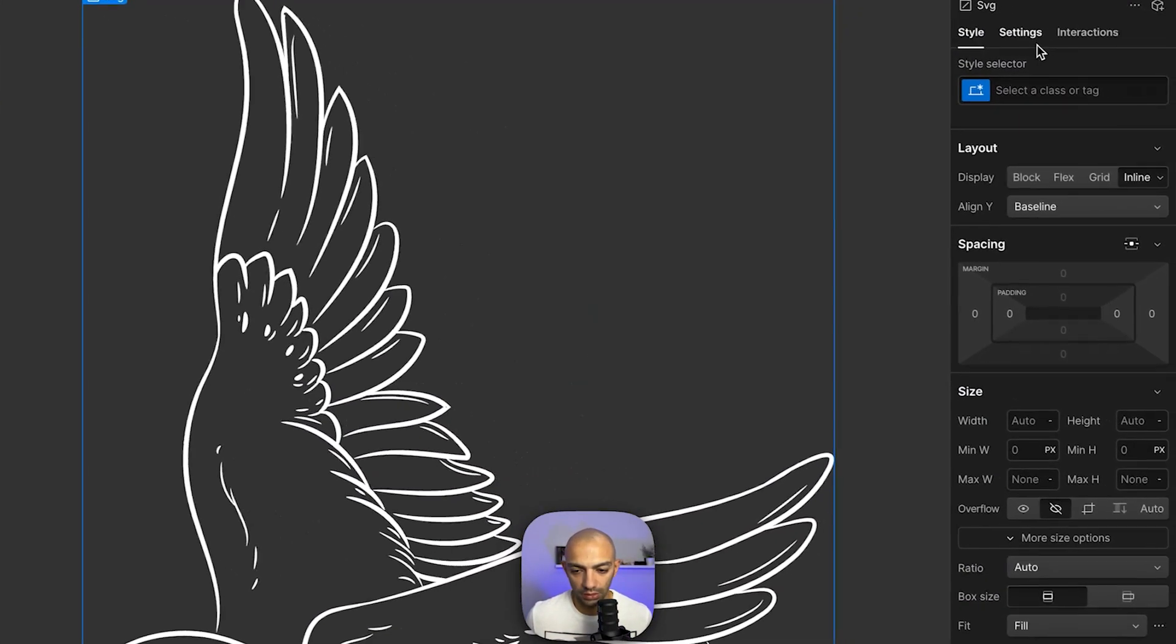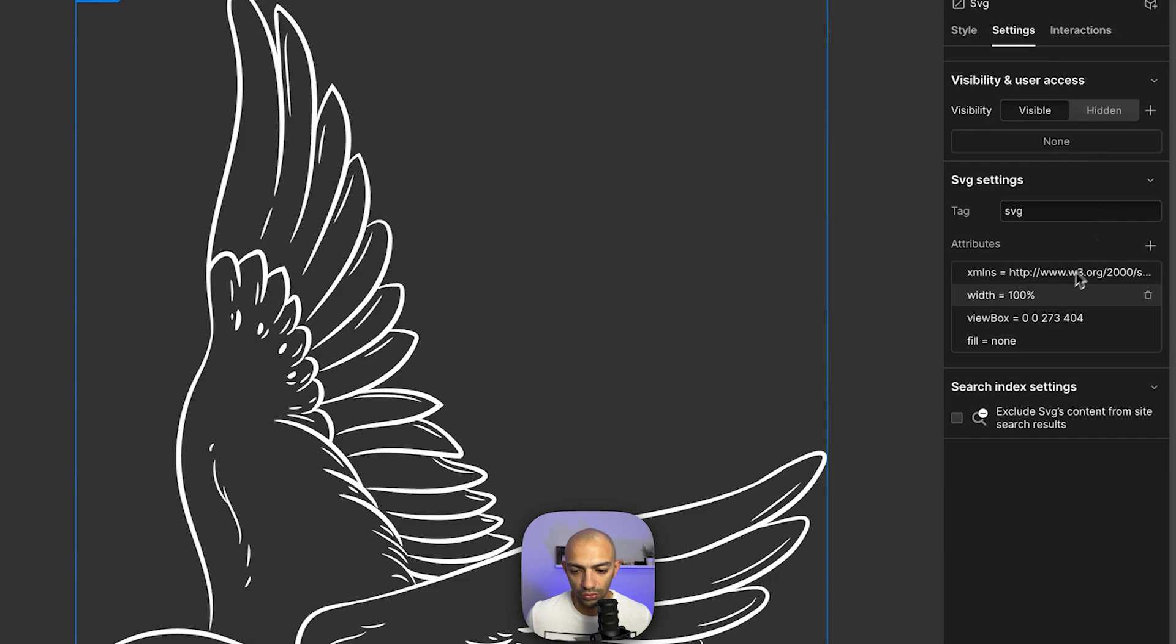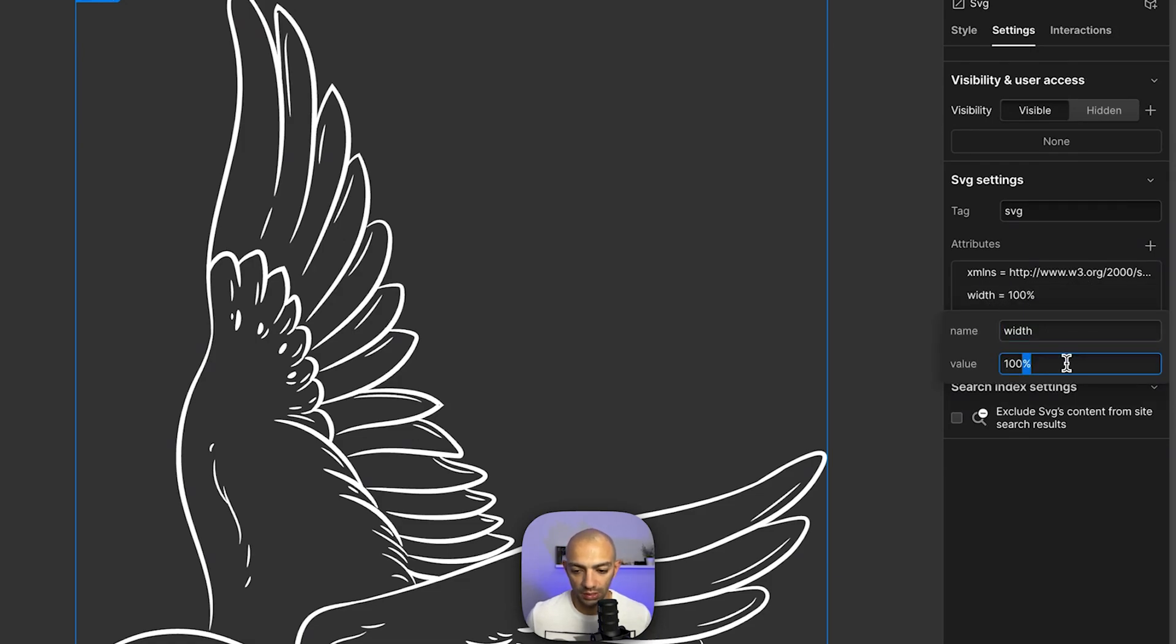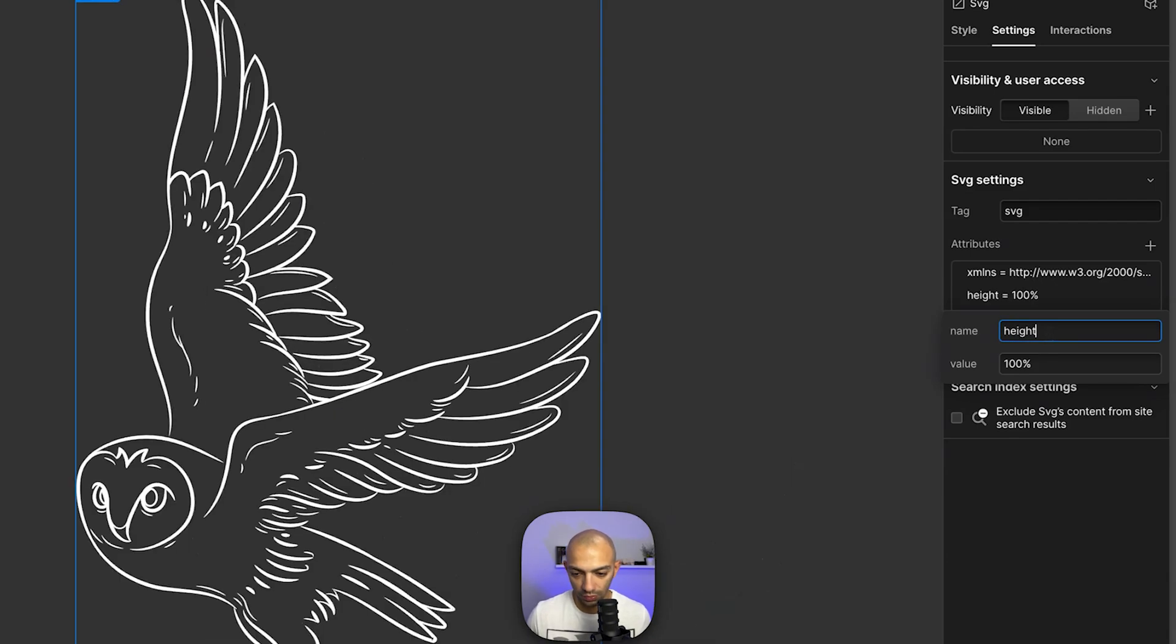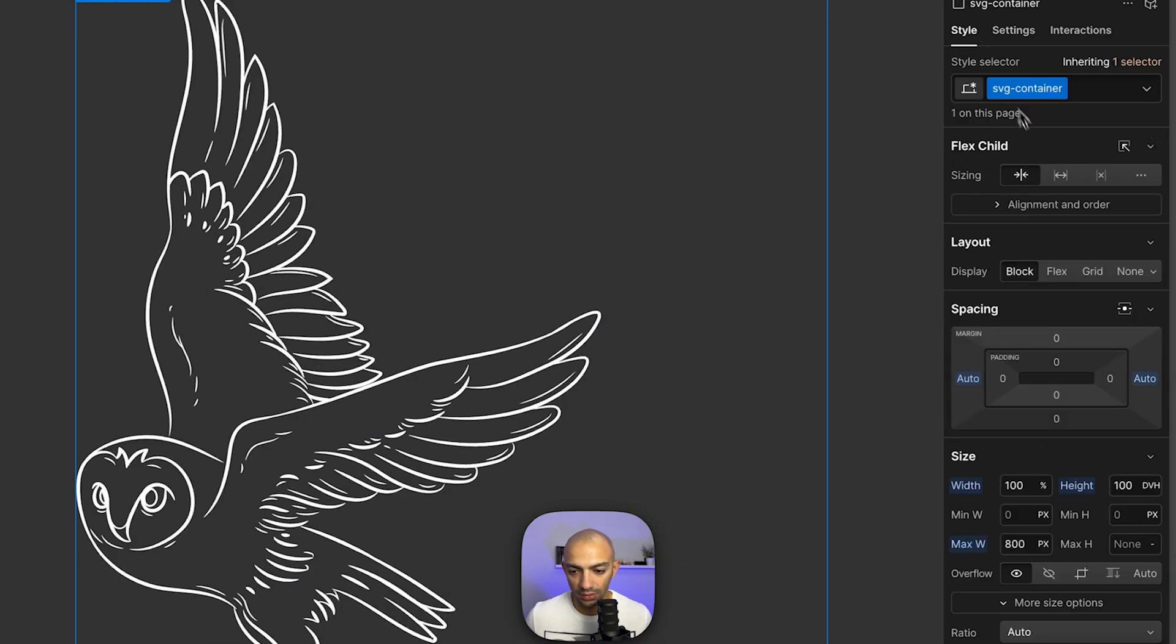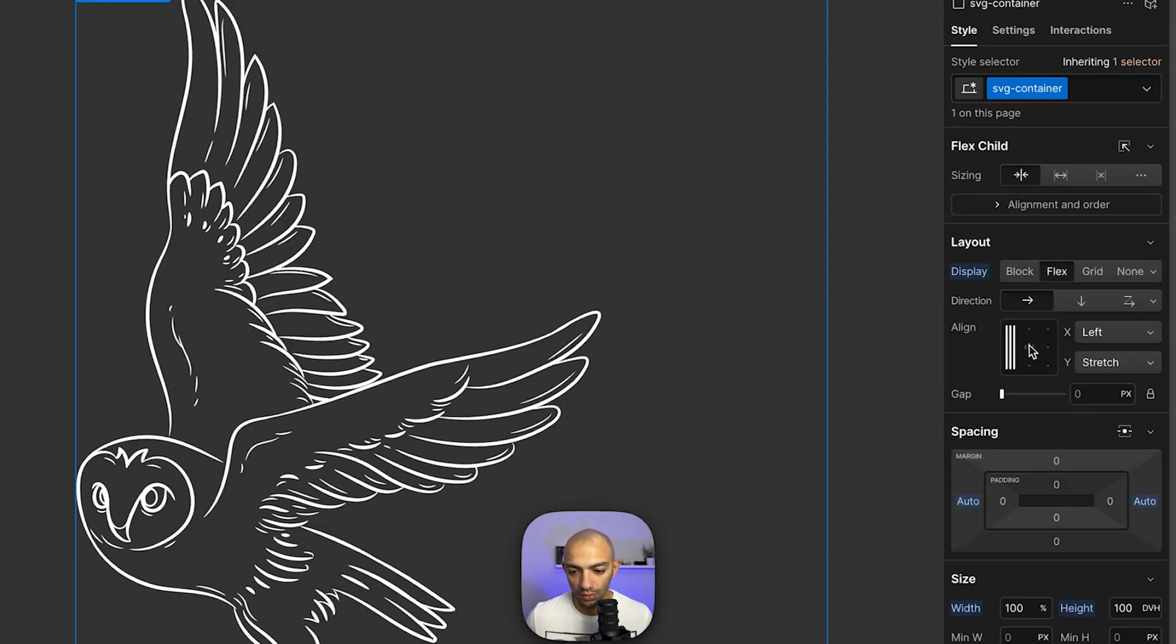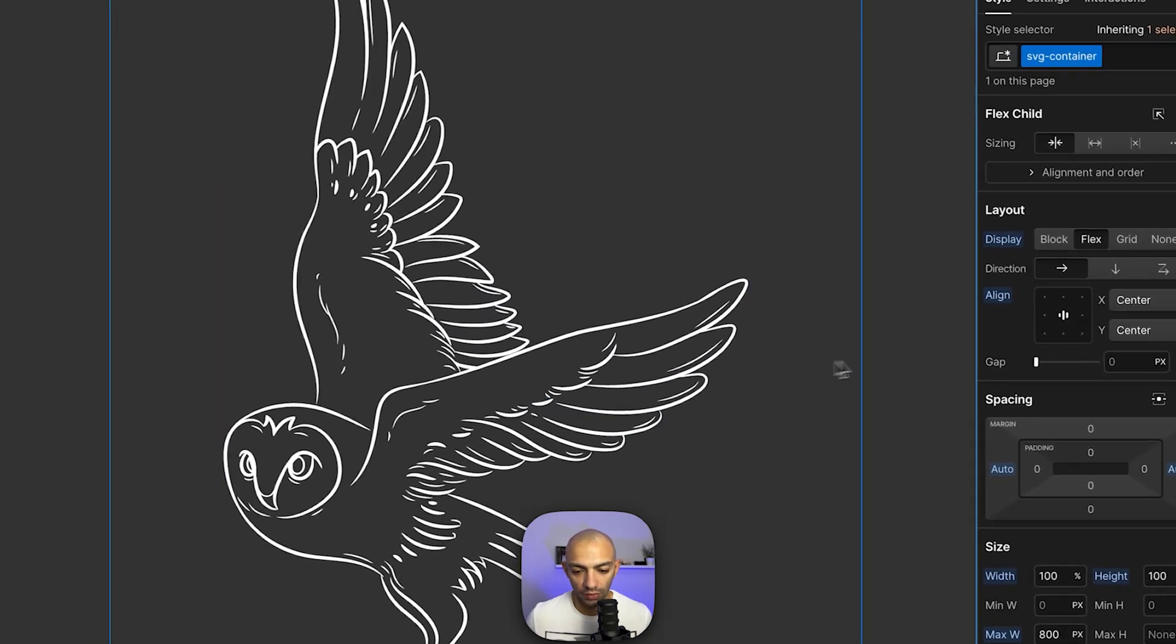Now that we have it here I'm just gonna make sure that it's full height. Here as you can see in the settings I have width to be 100, but I'm gonna set this to be height 100 instead. I'm gonna center this SVG container so that we have this owl in the center.